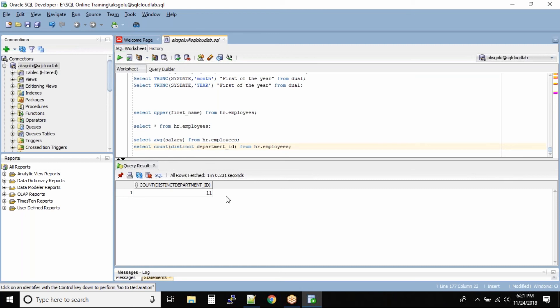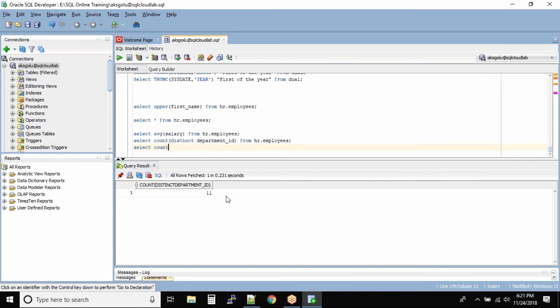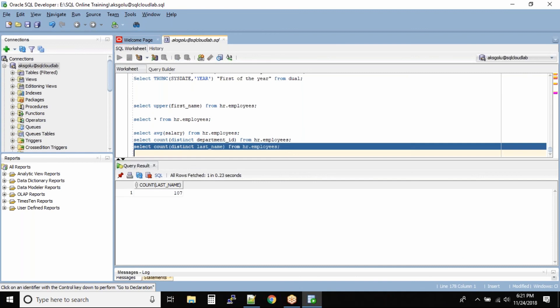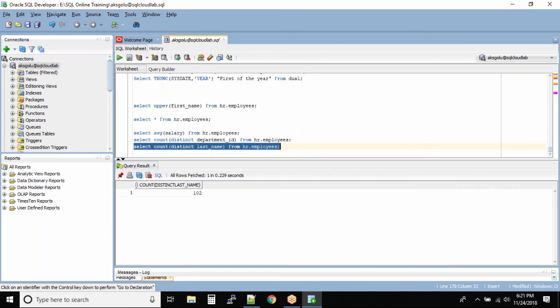Let us check if we have any distinct employee last names: SELECT COUNT(last_name) FROM HR.employees. We'll see the output for this command first. This gives us the total count of all last names — meaning we have 107 records inside the last name column. Now if I put DISTINCT, I'm curious to see if there are employees whose last name is the same.